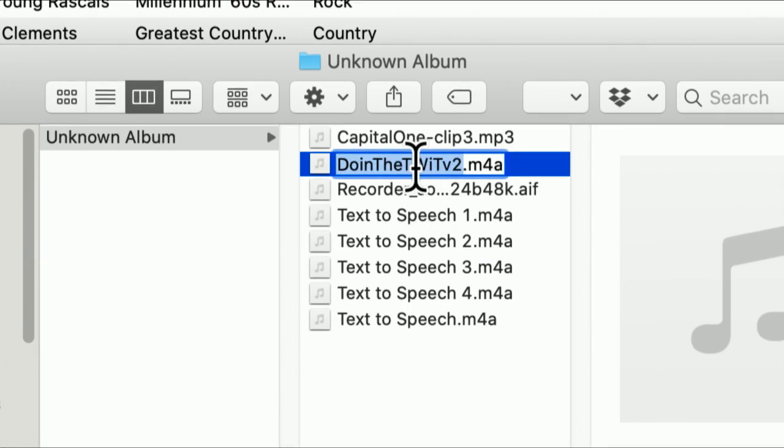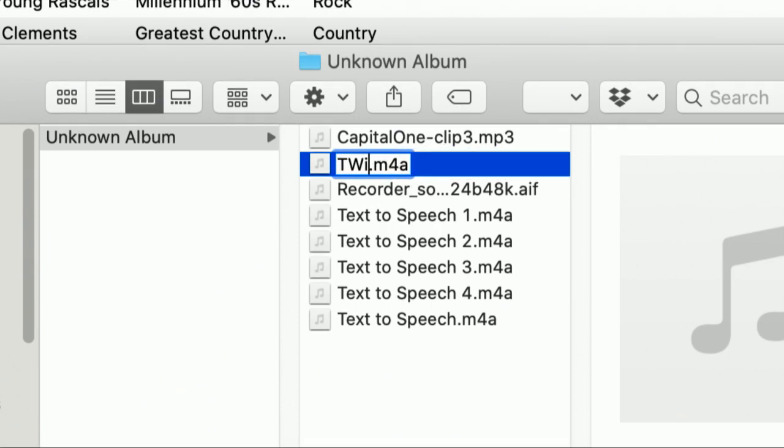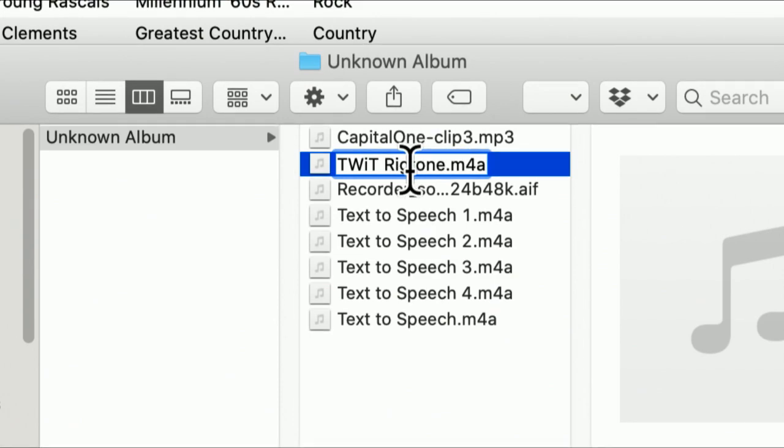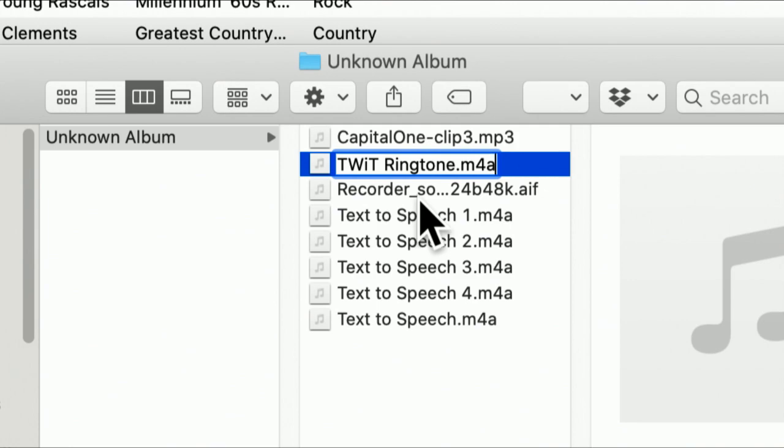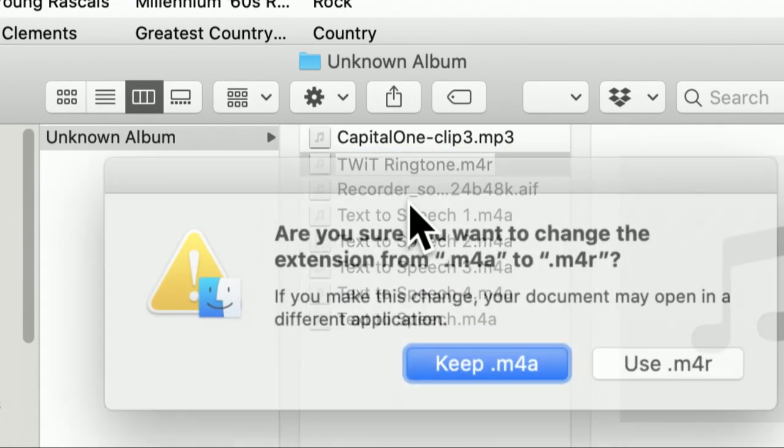You might want to rename this. It won't matter because it's the information in the info box that the iPhone uses to name this, but I'm going to call it Twit Ringtone. That's not as important as the most important part of this, which is the extension. It's an M4A file right now. That's an AAC file. We're going to change it to M4R.